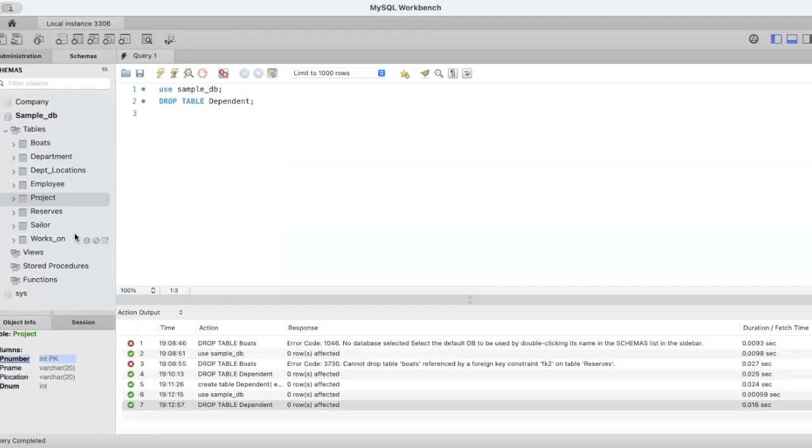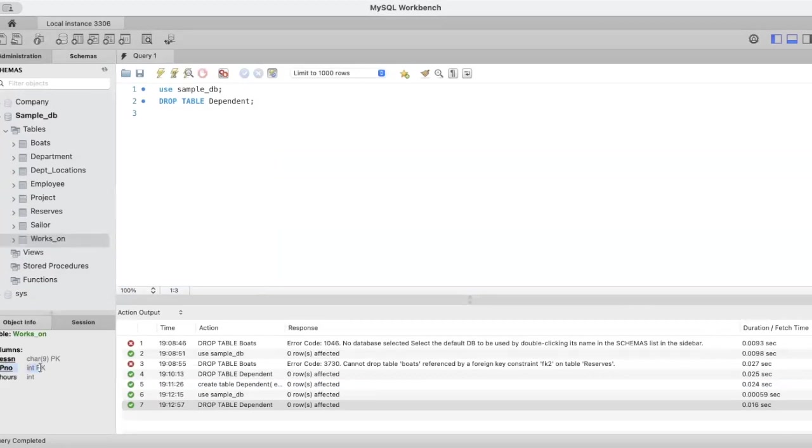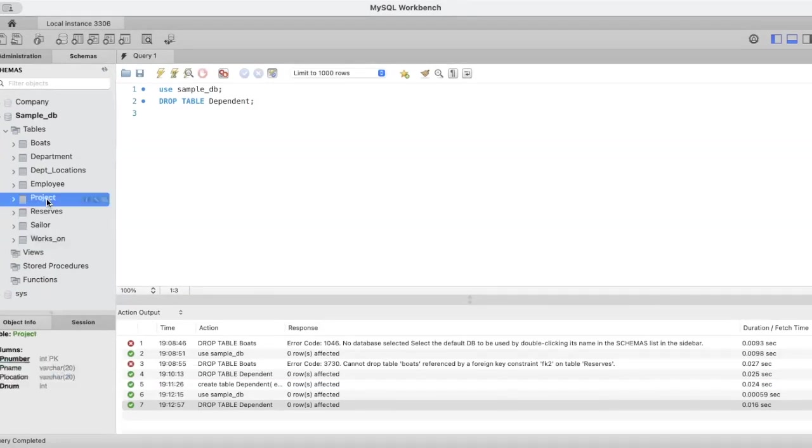Now if we look at this particular table that we have, works on table, in the works on table you can see it has got these columns: ESSN, pno, and hours. Here you can see pno is the foreign key and it is referring to the project number, p number of the project table.